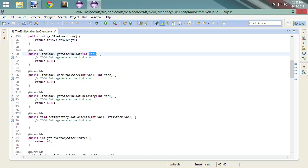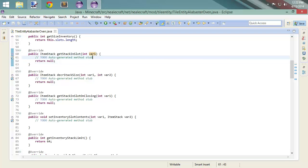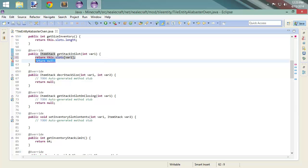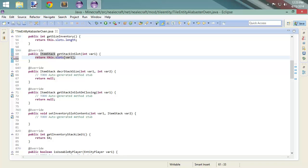So for getStackInSlot, we'll leave the parameter as var1 since that's what you'll get if you used 'add implemented methods.' The integer is essentially the slot itself. We are going to return this.slots[var1] — just like so. Pretty straightforward: you want to get a stack in the slot, pass the slot index, and there it is.